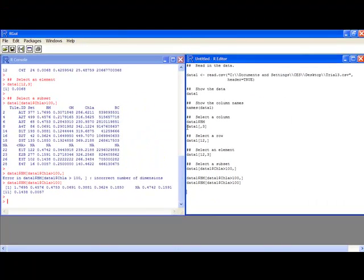Those are the values I get, and if you look back at the data set pulled earlier, they are exactly the same values. This has been the working with data in R video tutorial. If you have any questions please ask, or watch the next video.